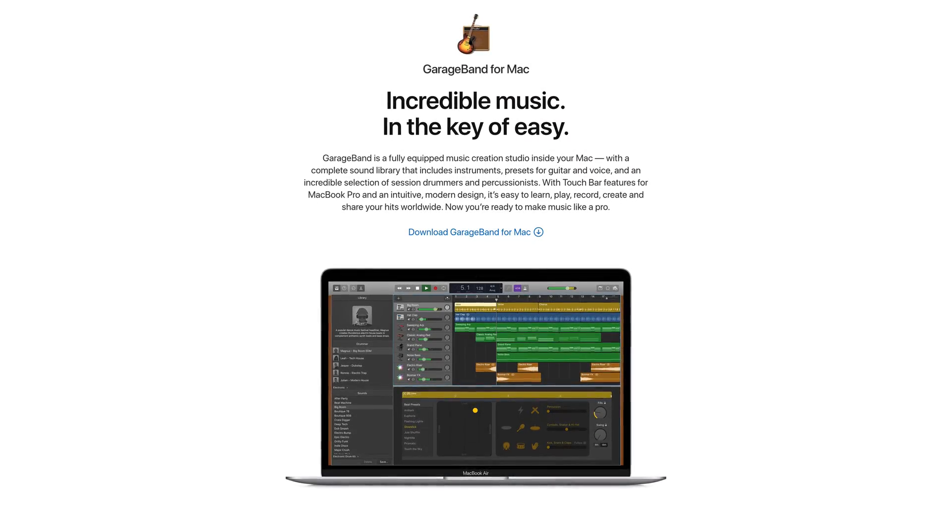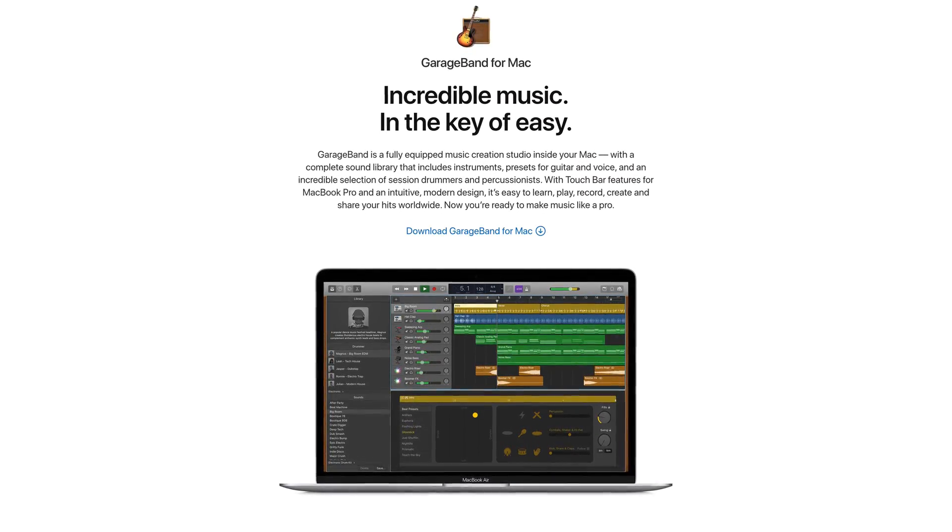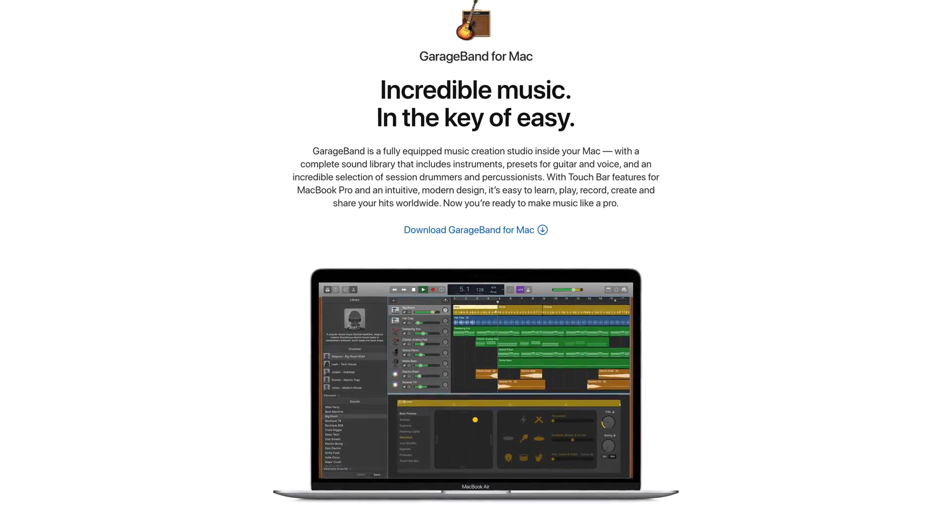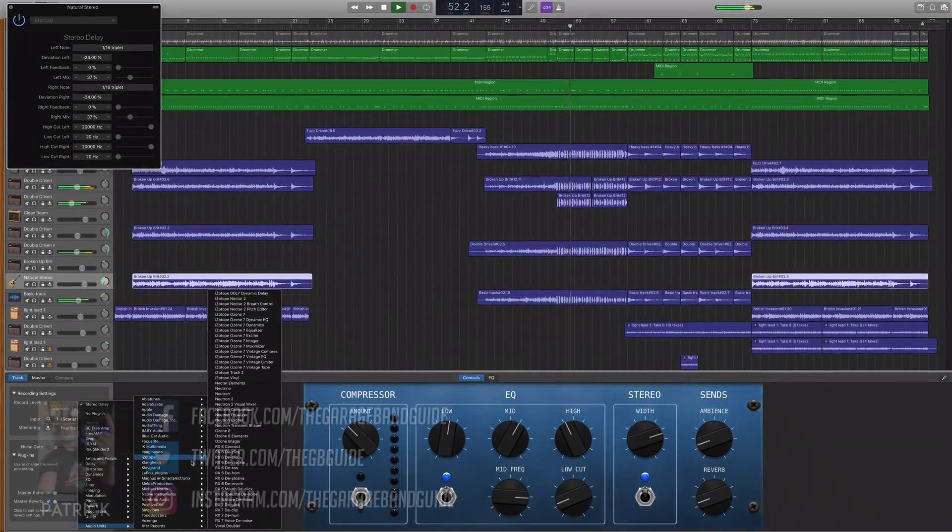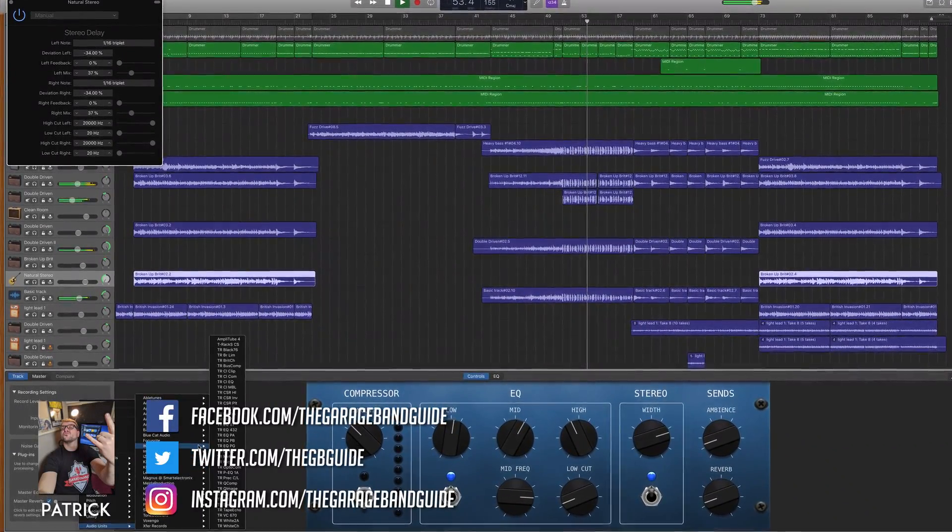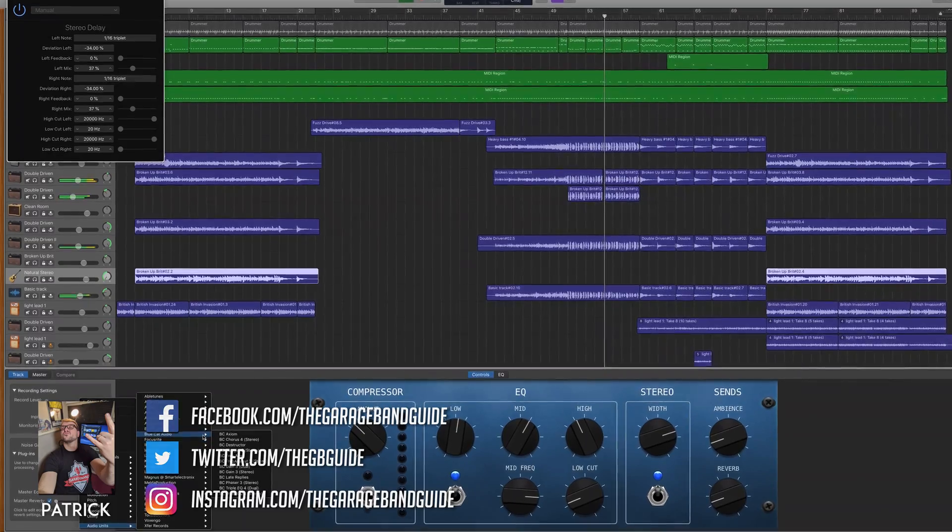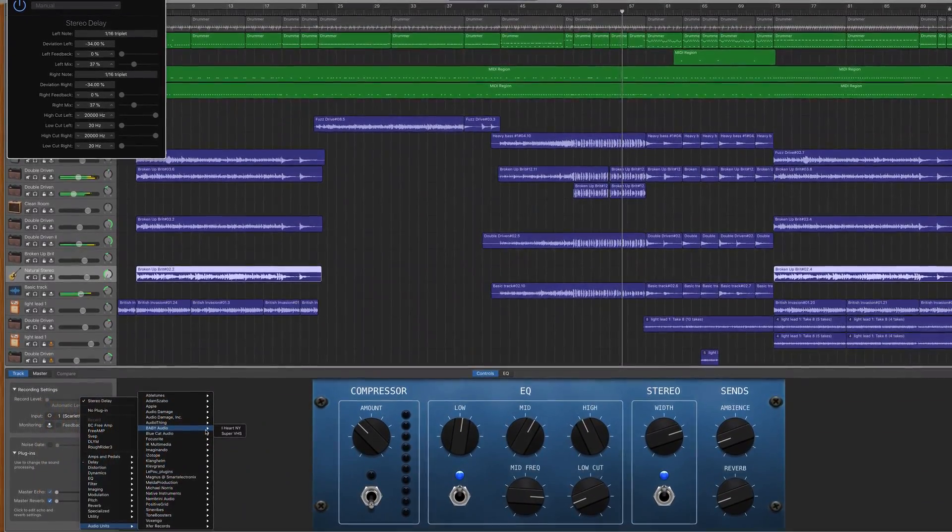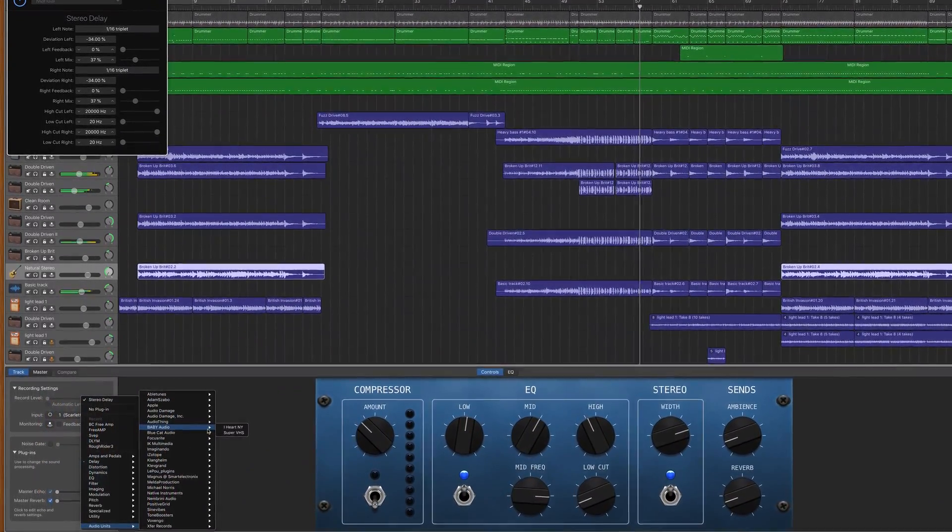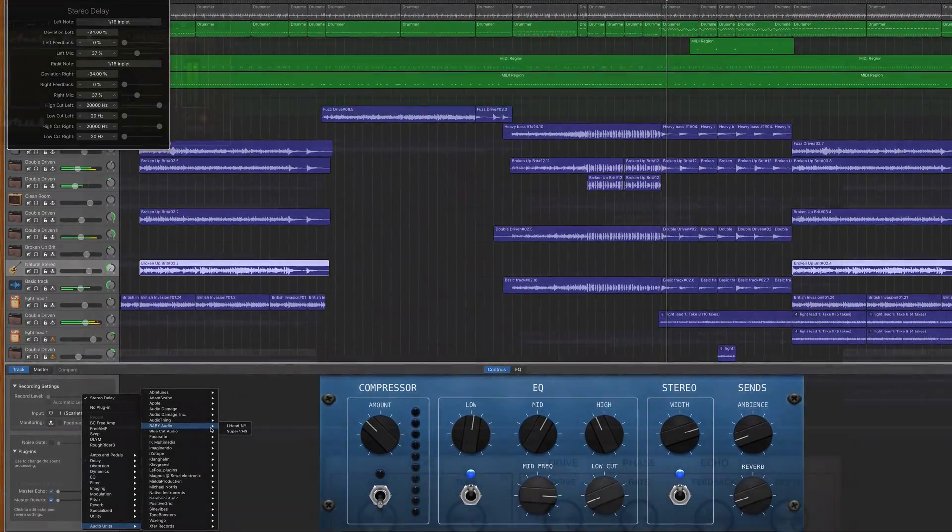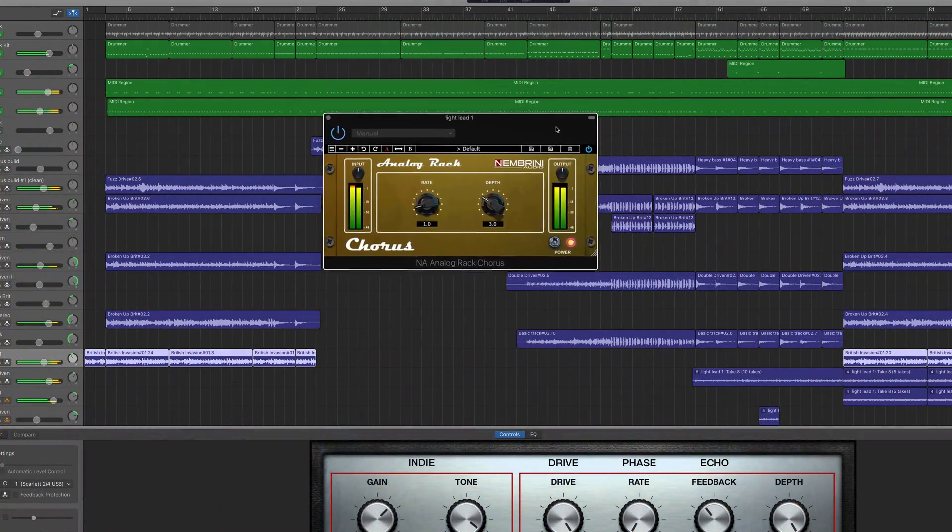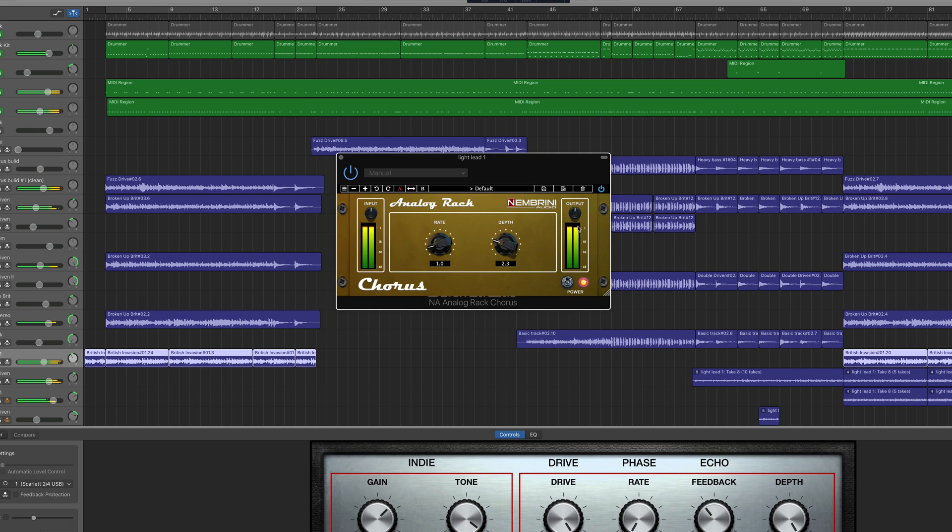GarageBand for Mac comes loaded with more sounds, effects and other audio options than you can shake a stick at, but chances are you'll want to broaden your sonic horizons at some point. If you're unfamiliar with the process, downloading and installing third-party audio unit plugins to GarageBand may seem like a less than intuitive process. Here's how it works.